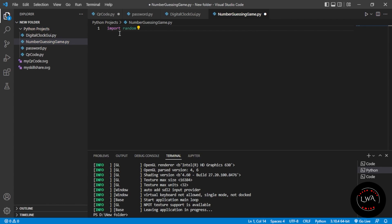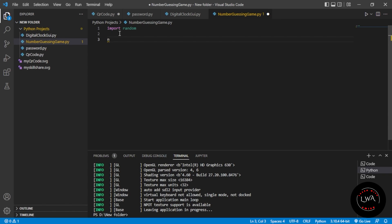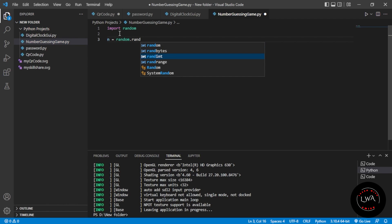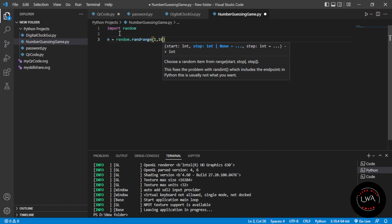First, we need to import the random module. We'll store the program's guess as n, using n = random.randrange. The range is from 1 to 100, where 1 is minimum and 100 is maximum.